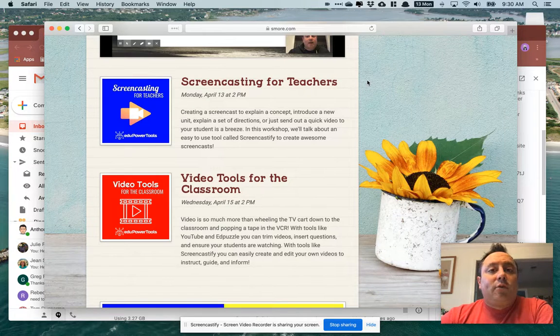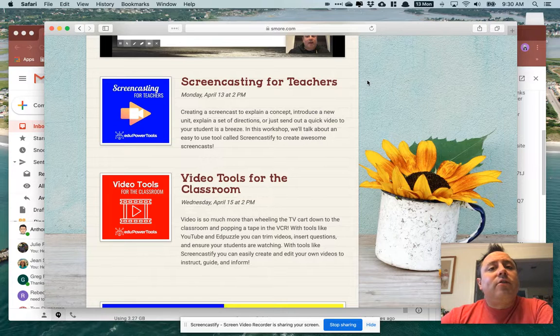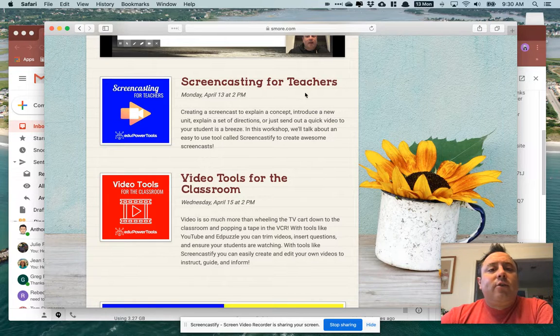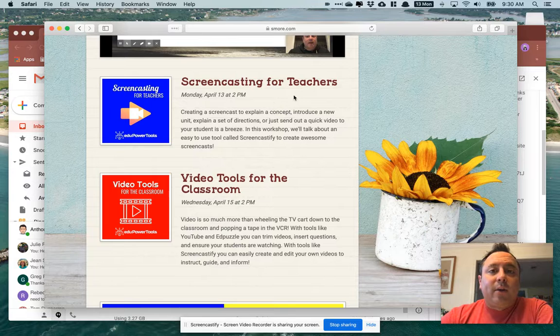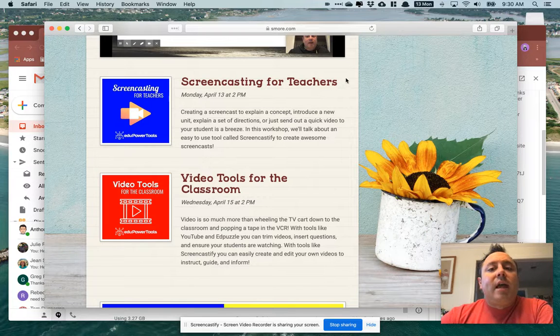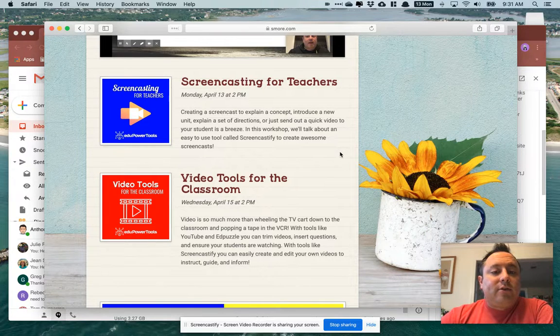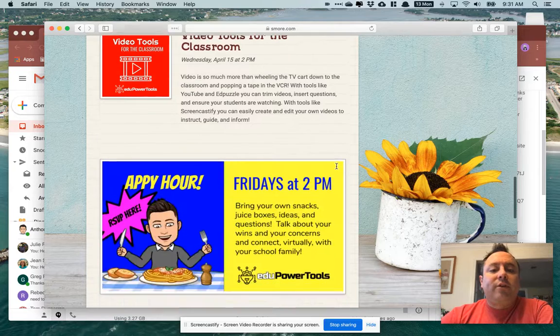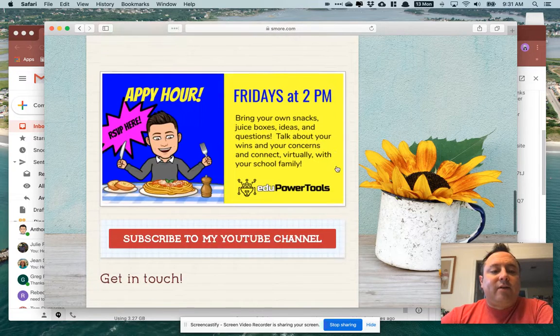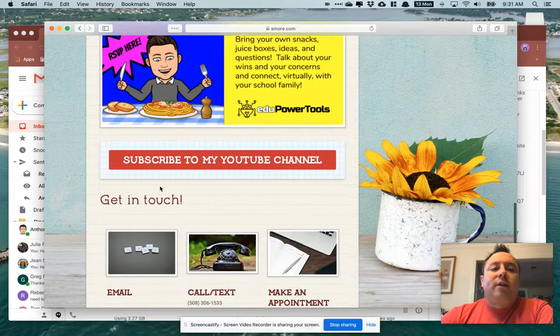So if you want to record yourself kind of walking through directions or showing the kids what to do, using Screencastify is a great way to go with that. You can do it on your own schedule and then easily post that to your students. So definitely try and check that stuff out.